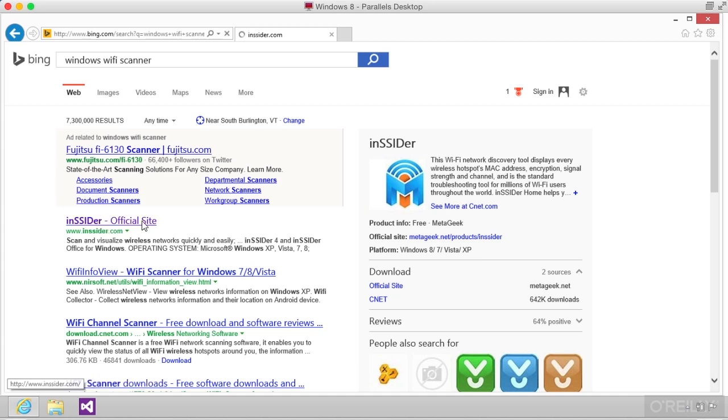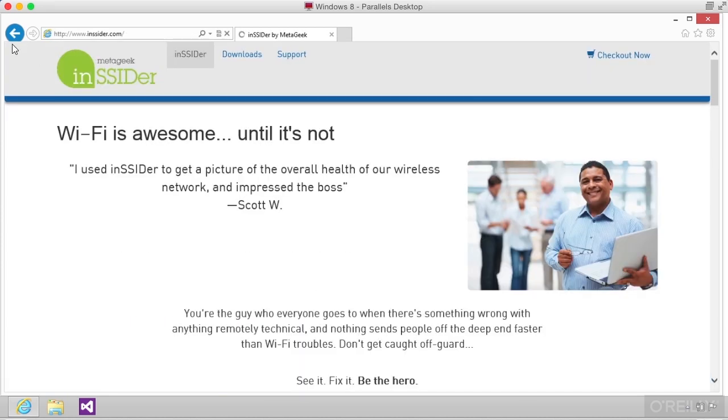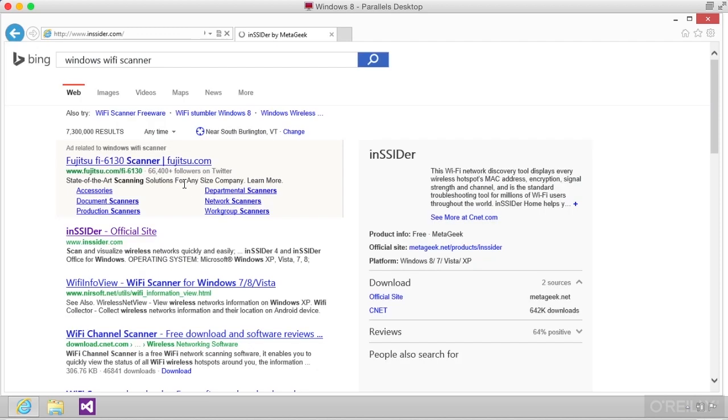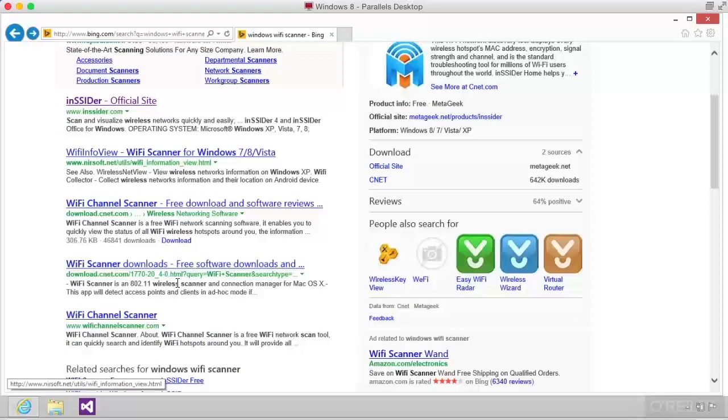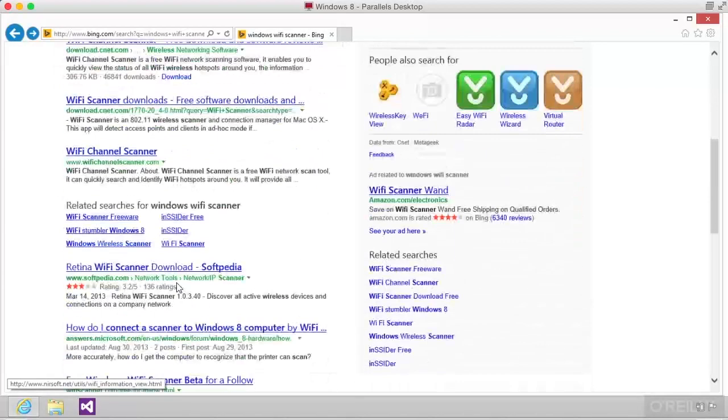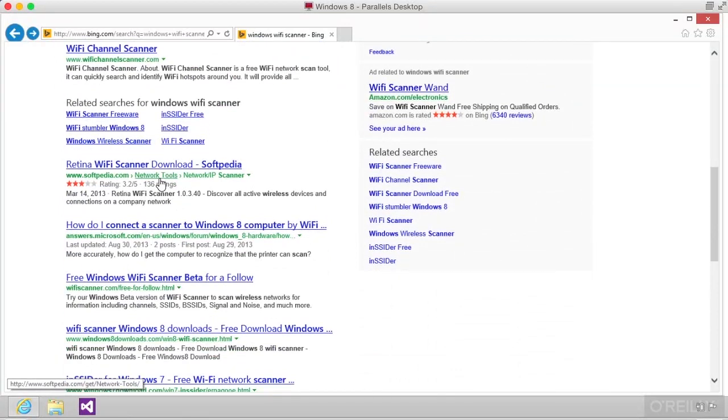InSSIDer, of course, is one of them that you can use, and there are others. There's Wi-Fi InfoView, Wi-Fi Channel Scanner. There's Retina Wi-Fi Scanner, which also works.